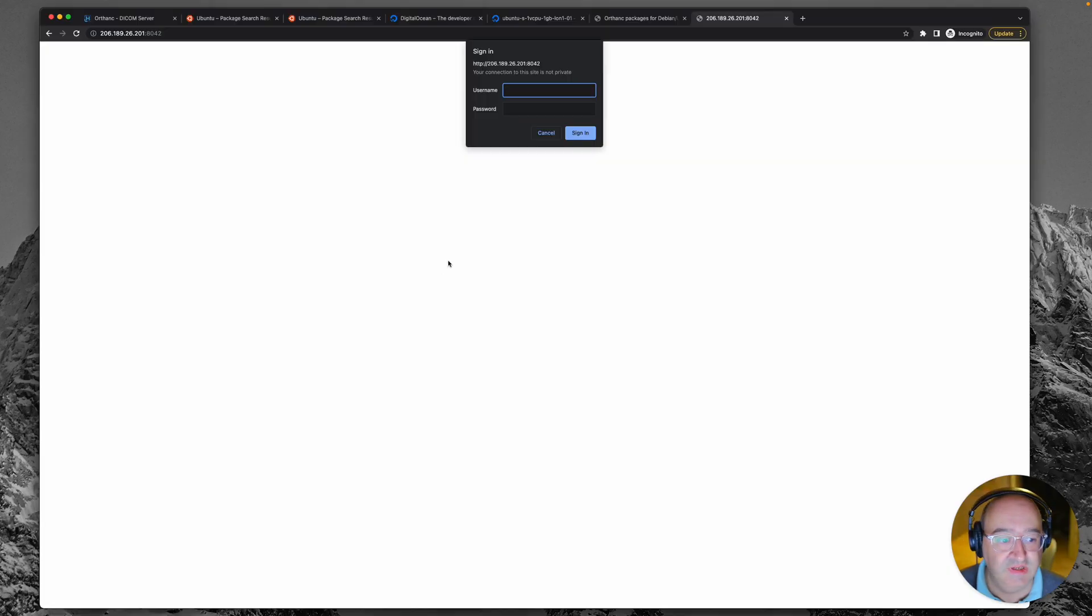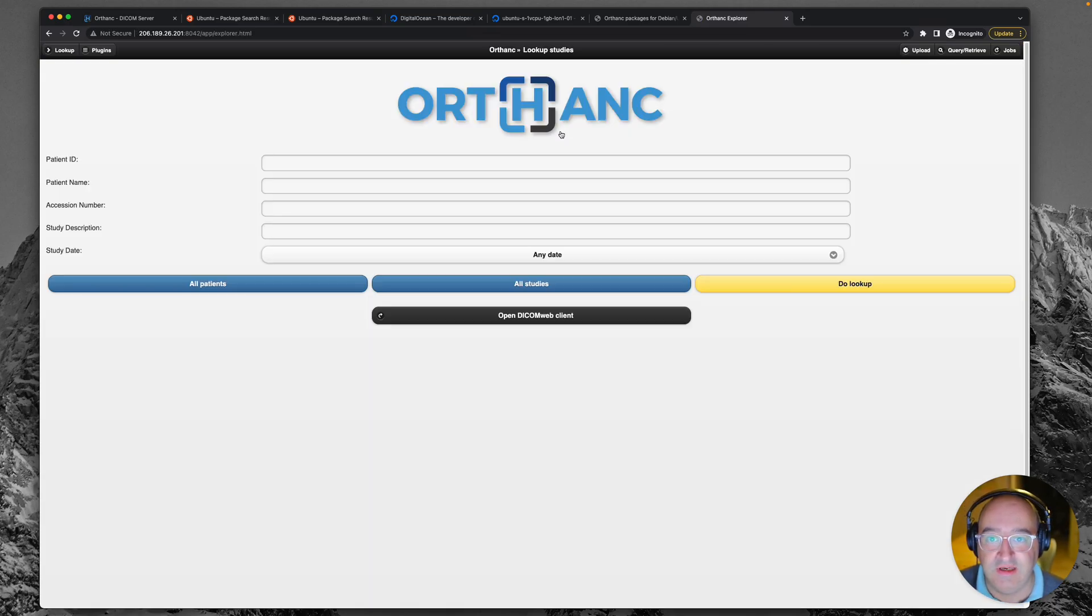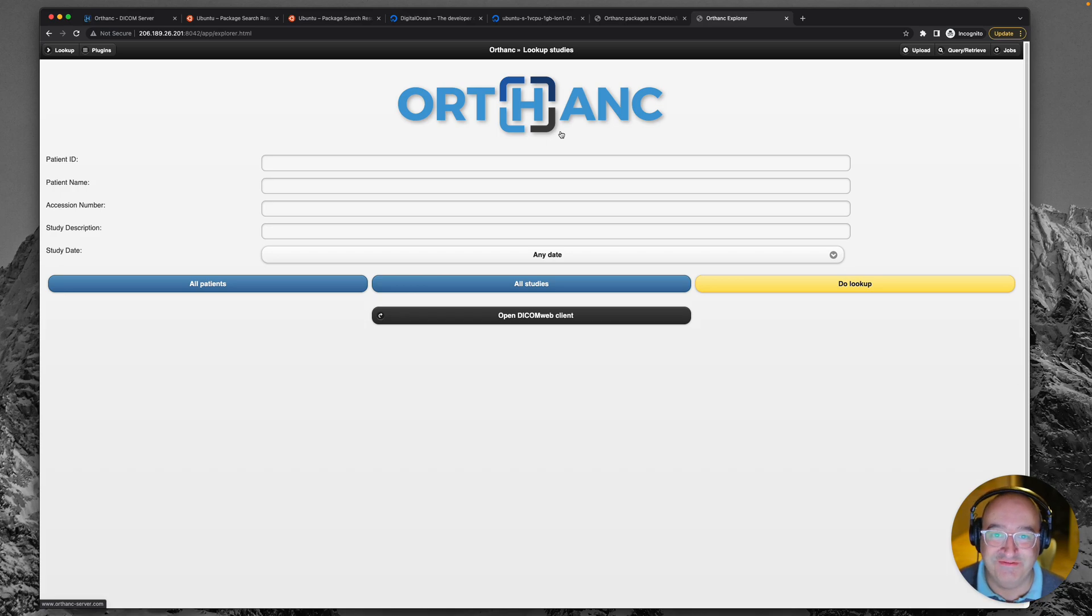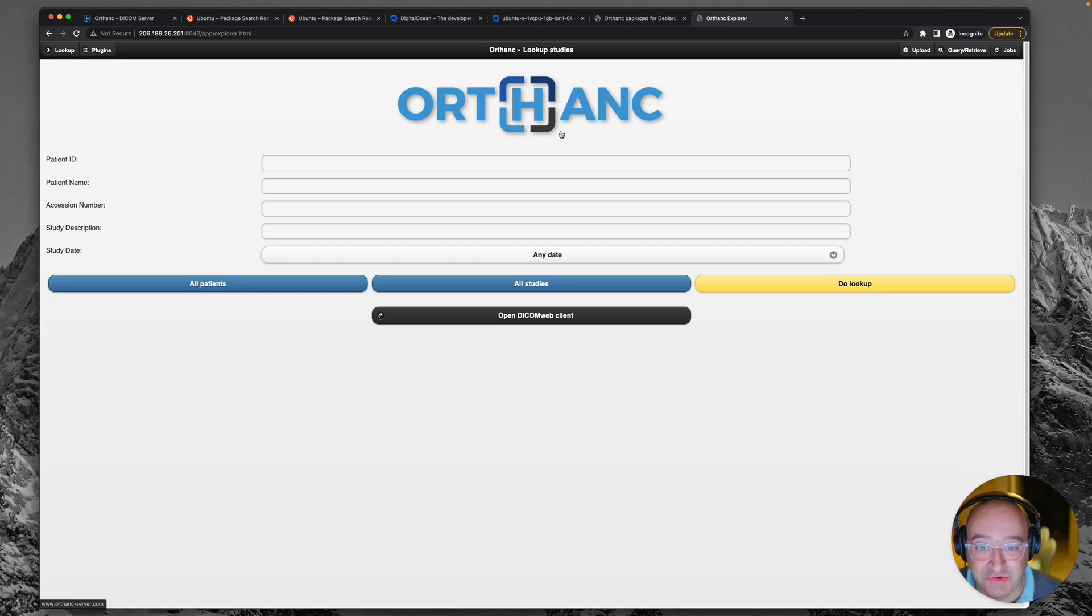So I'm back here again. Let's try it. Orthanc. Orthanc. Enter. Hurray. We've made it. Look at that. That is our live personal Orthanc packs.